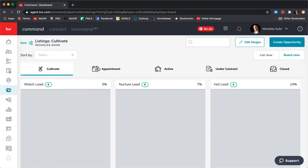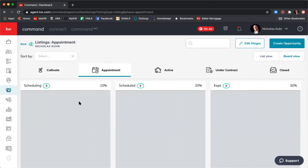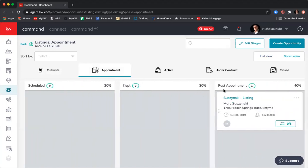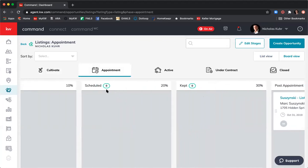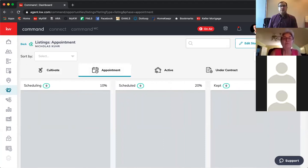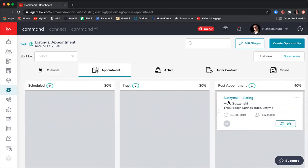For the Appointment phase, you can see the different stages: Scheduling Appointment, Scheduled Appointment, Kept Appointment, and Post Appointment. As you go through those stages, the percentage likelihood of closing each one increases. Over here on the right I have one opportunity in Post Appointment — we've gone on the appointment, we haven't listed yet, we're waiting — and there's a 40% likelihood I'll close that piece of business.